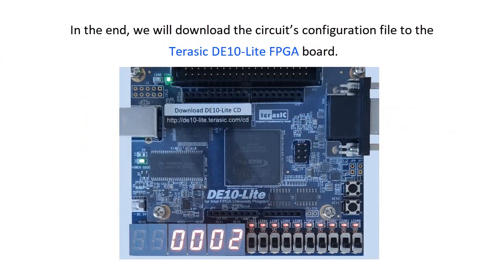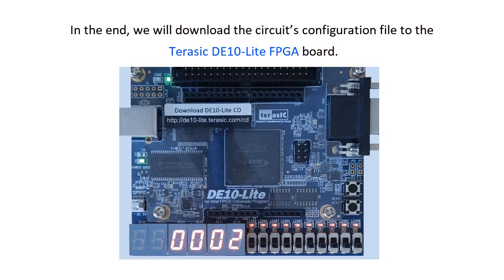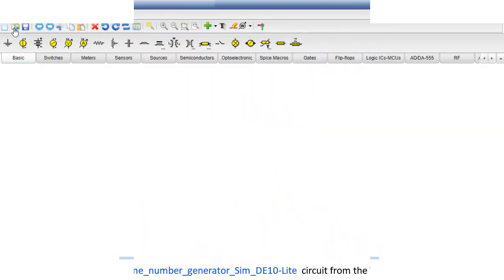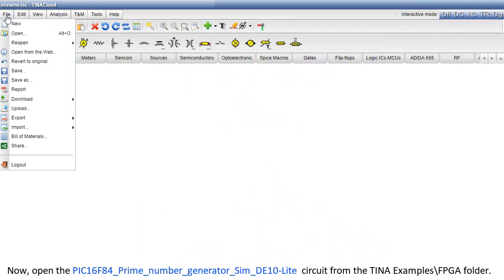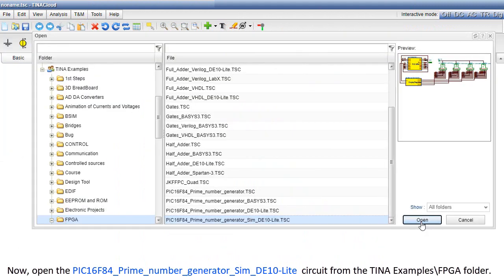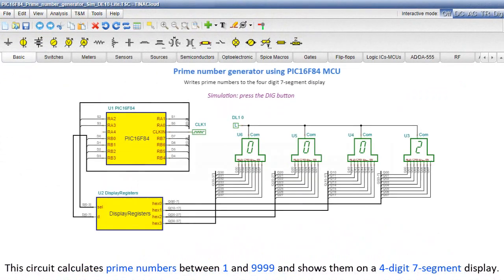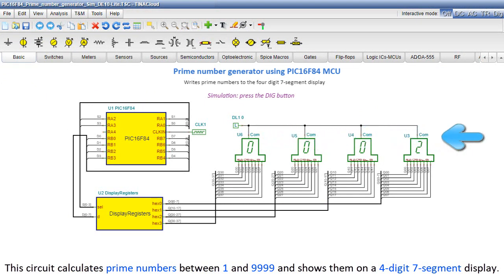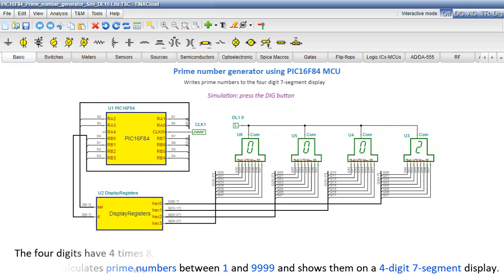In the end, we'll download the circuit's configuration file to the Terasic DE10 Lite FPGA board. Now, open the PIC 16F84 prime number generator Sim DE10 Lite circuit from the TINA Examples FPGA folder. This circuit calculates prime numbers between 1 and 9,999 and shows them on a four-digit seven-segment display.